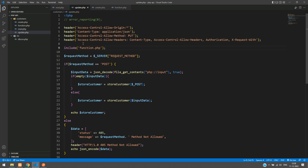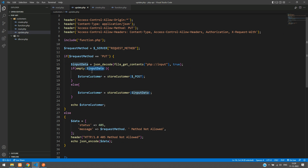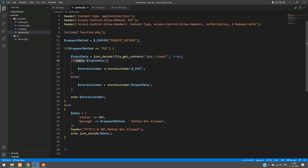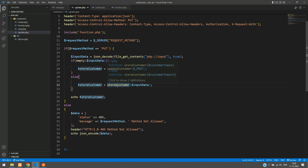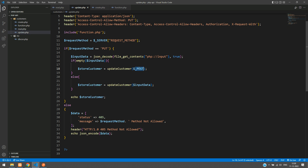Now I am including function.php, where we will be writing the code to update the data. If the request method is PUT, we go in and check if it is empty or not. When it is not empty, we are going to update the customer. So let's change the function name to updateCustomer here and also change the call below.